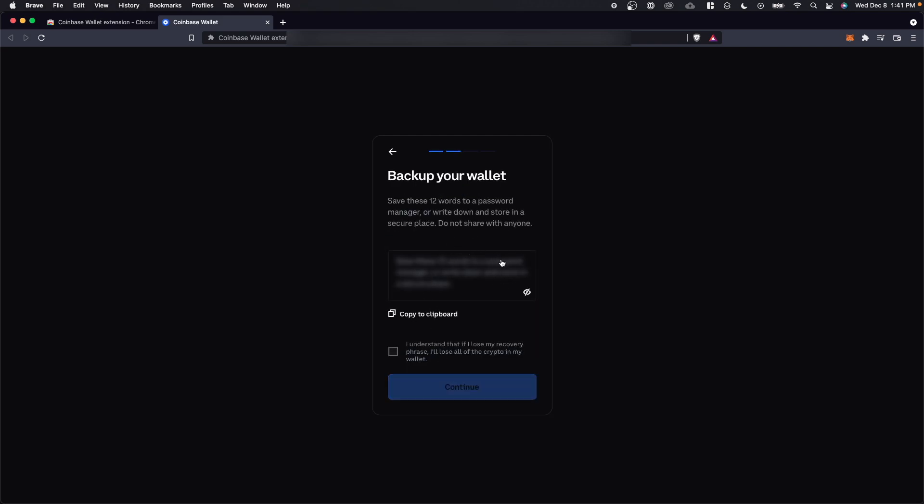Next, we're going to get a 12 word recovery phrase. Now we want to make sure that we keep this somewhere safe and secure. And we want to also make sure that we don't share this recovery phrase with anybody because this is going to allow us to get access to our wallet.